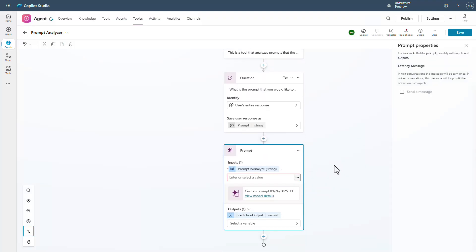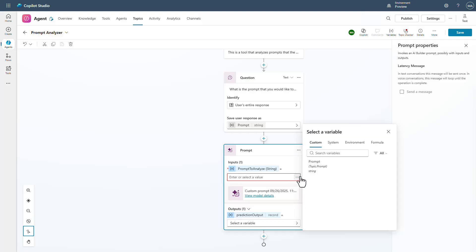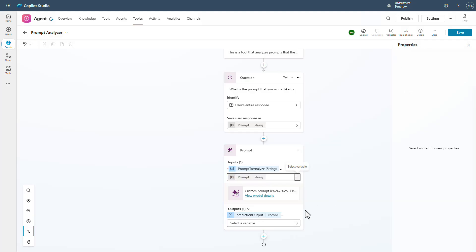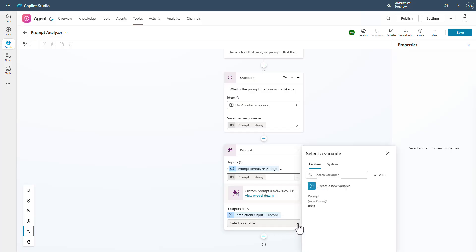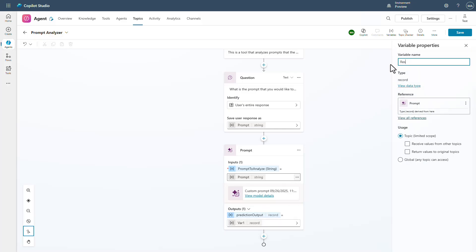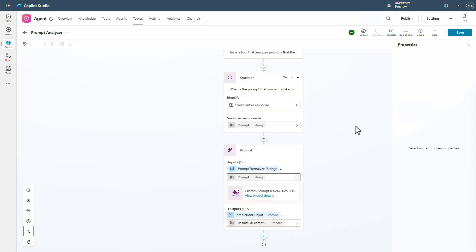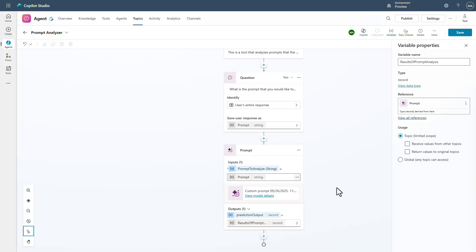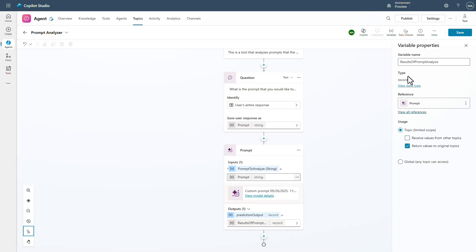Now that we have our prompt, I can take this and pass the prompt we're collecting from the user into a variable — we'll create a new variable called 'results of prompt analysis.' Now we have the results. A little trick: if you say 'return the values to the original topic,' it will actually go into the response generator and let the response generator handle this for us. So you don't actually have to put this into an output explicitly to be able to use it.